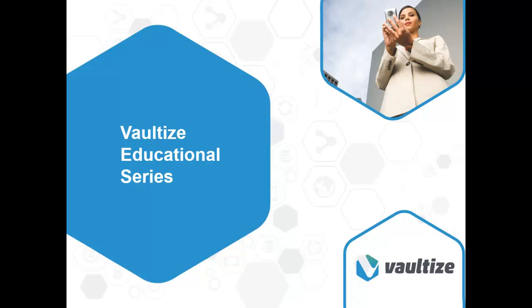Welcome to another session in the educational series about Vaultize, the enterprise platform for enabling secure file sharing, anywhere access, and mobile collaboration with end-to-end data security and flexible deployment options. Hello, my name is Gary Cook, and I am the Chief Solutions Architect for Vaultize in North America.